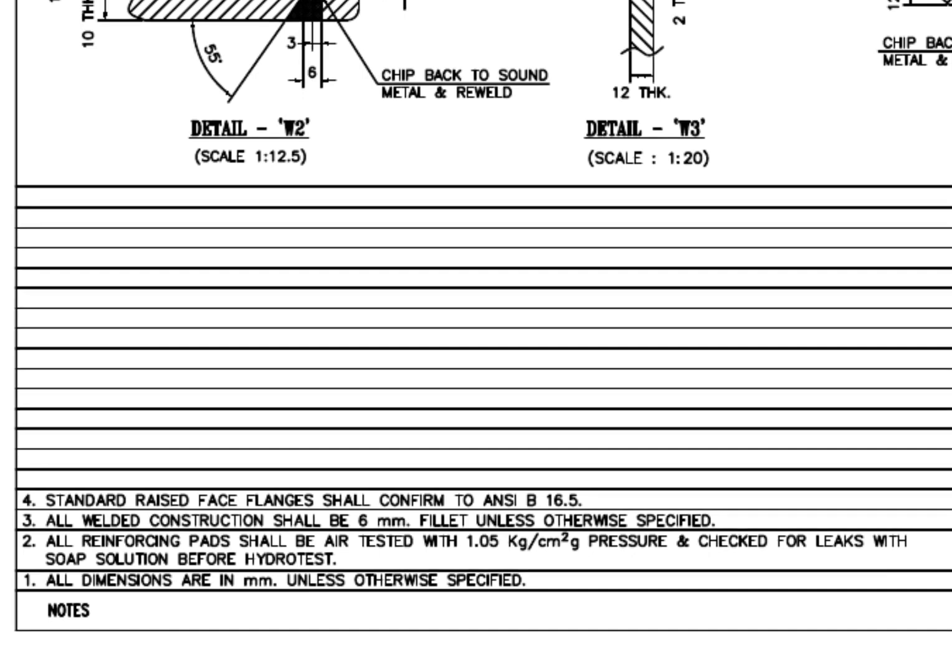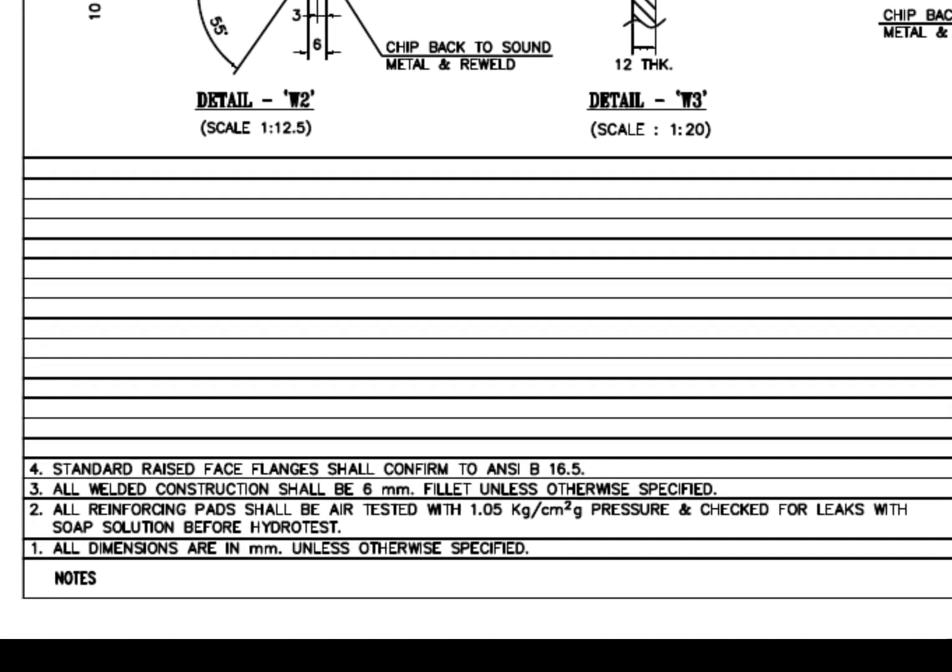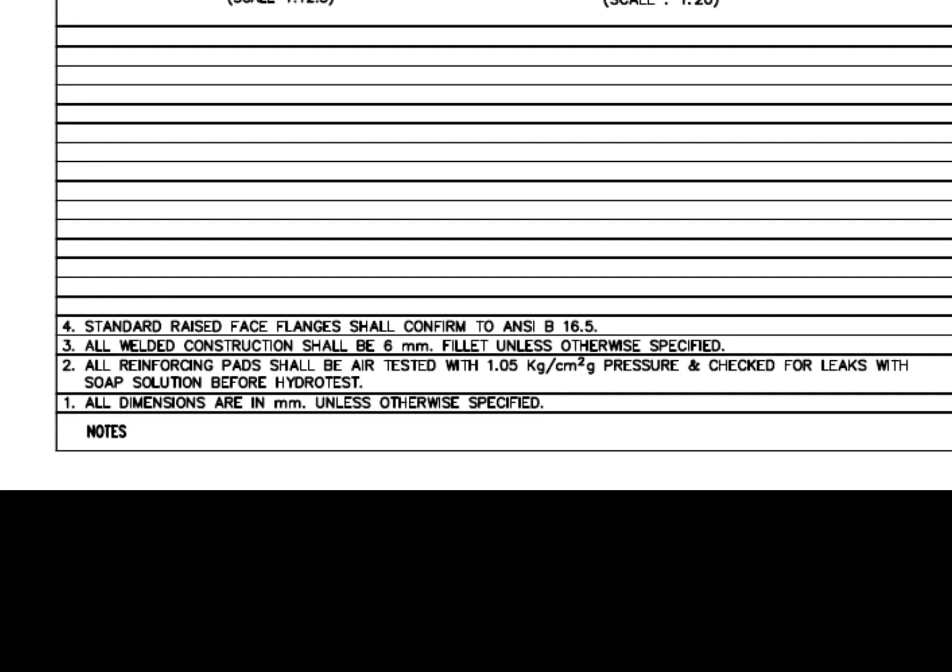Let us check what the notes say. All dimensions are in millimeters unless otherwise specified. All reinforcing pads shall be air tested with 1.05 kilograms per centimeter square gauge pressure and checked for leaks with soap solution before the hydro test. All welded construction shall be 6 millimeters unless otherwise specified.